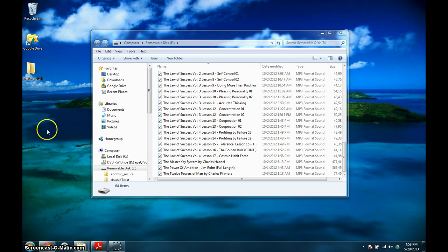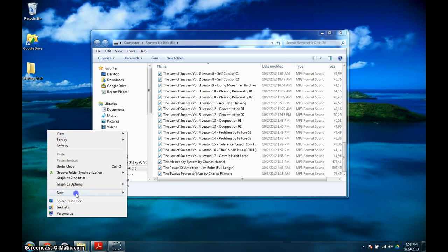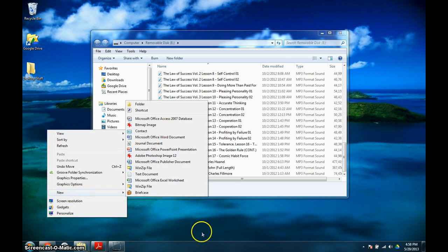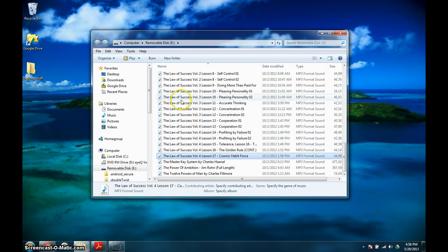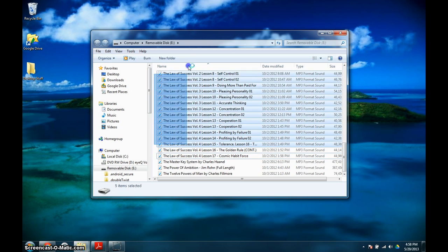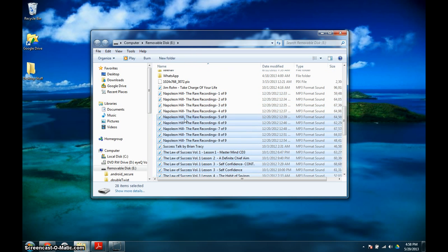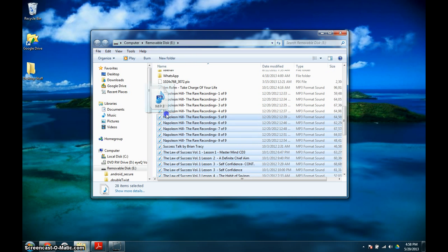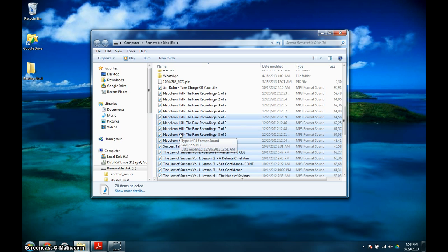Once you've finished listening to something, you can select it over here. You'll select them and then you can move them to the recycle bin or trash. Or if you haven't saved them to your computer, you can move them to your computer, or move them into a listened to folder which will help you remember what you've listened to and what you have yet to listen to.